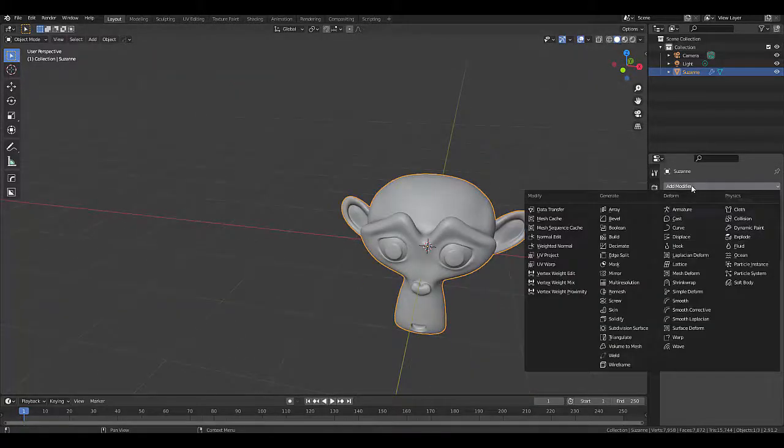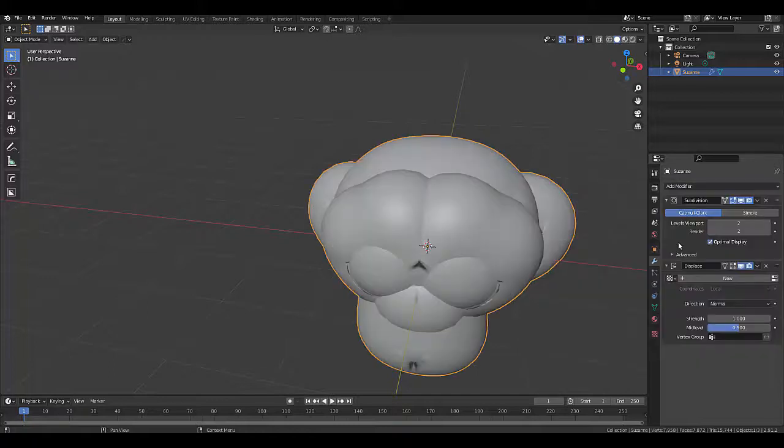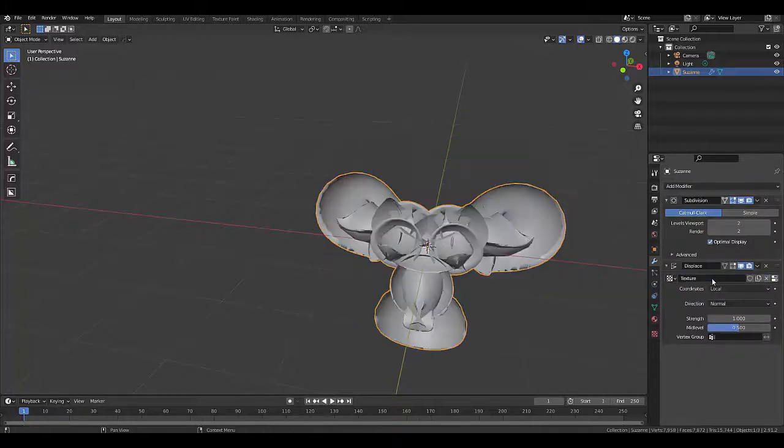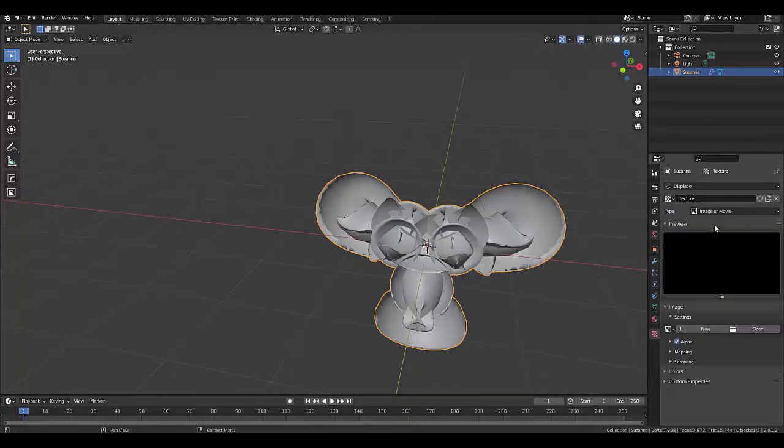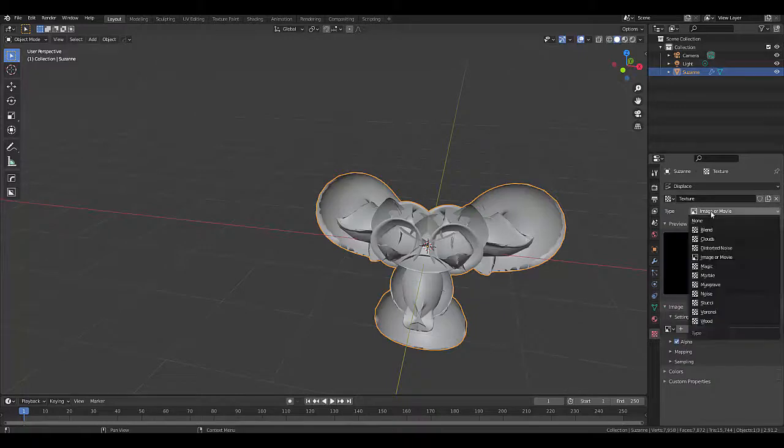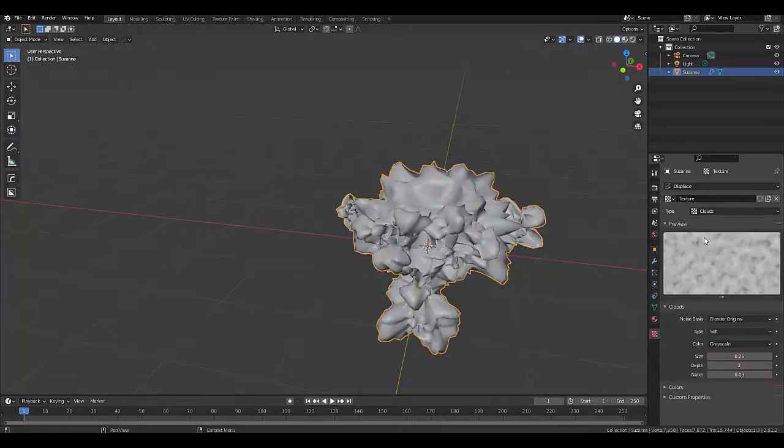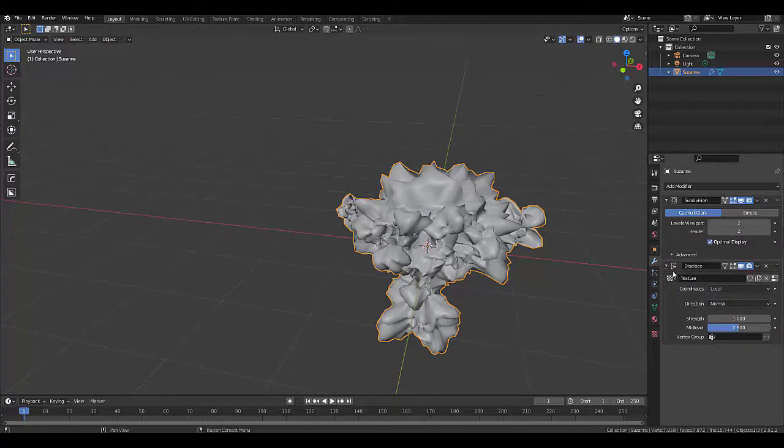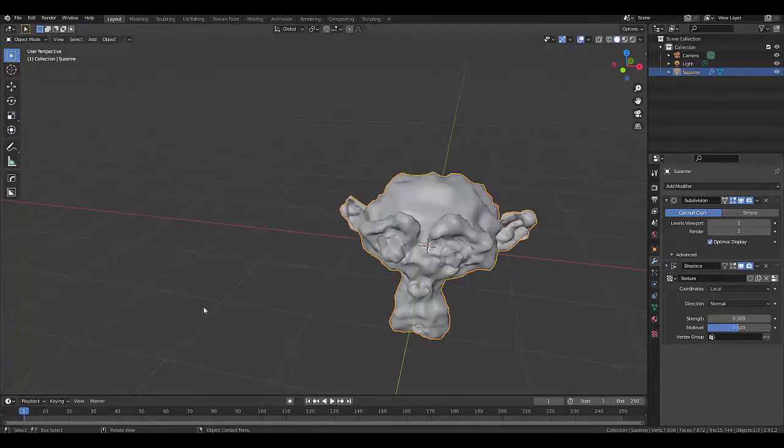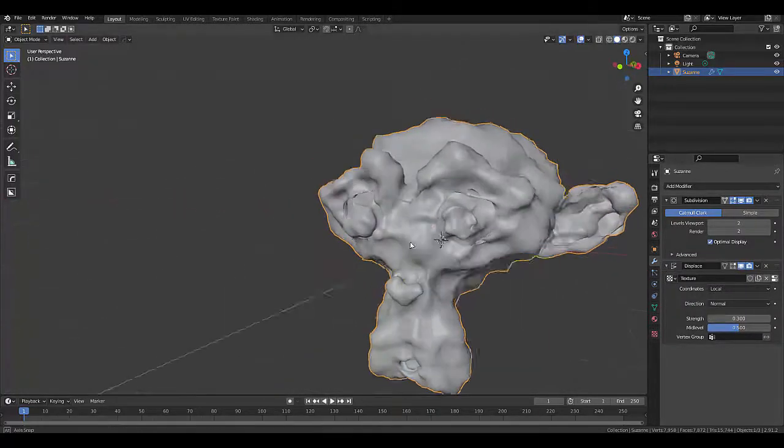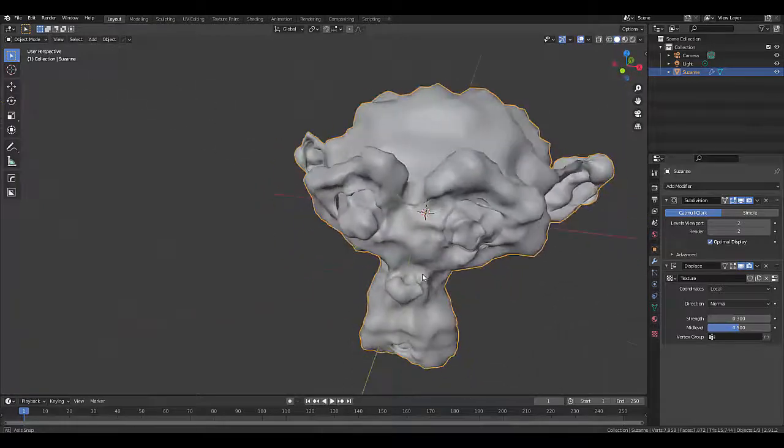So we're going to add a displacement, click New, go down here to your Texture Properties, click on Image or Movie, and select Clouds. Don't worry about this, we go back to our Modifier Properties and just change the Strength to 0.3. And that's looking pretty good.